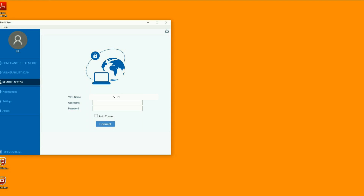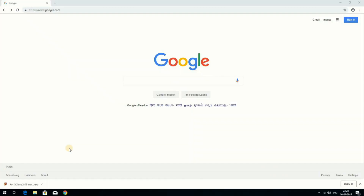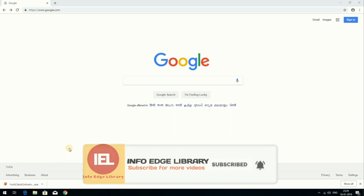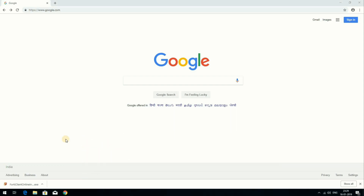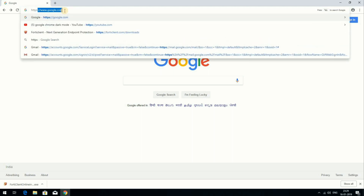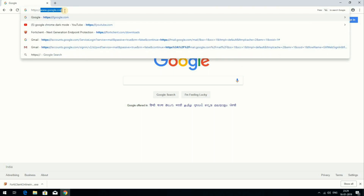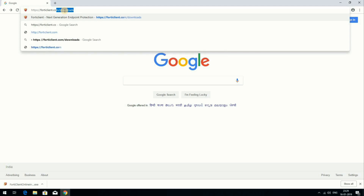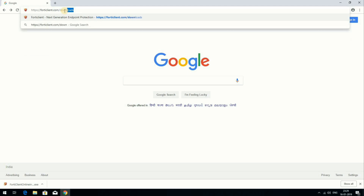Now I'll tell you the detailed procedure on how to download and install FortiClient software on your desktop or laptop. First, open a web browser such as Internet Explorer, Google Chrome, or Mozilla, and open the link: https://forticlient.com/downloads. Press Enter.